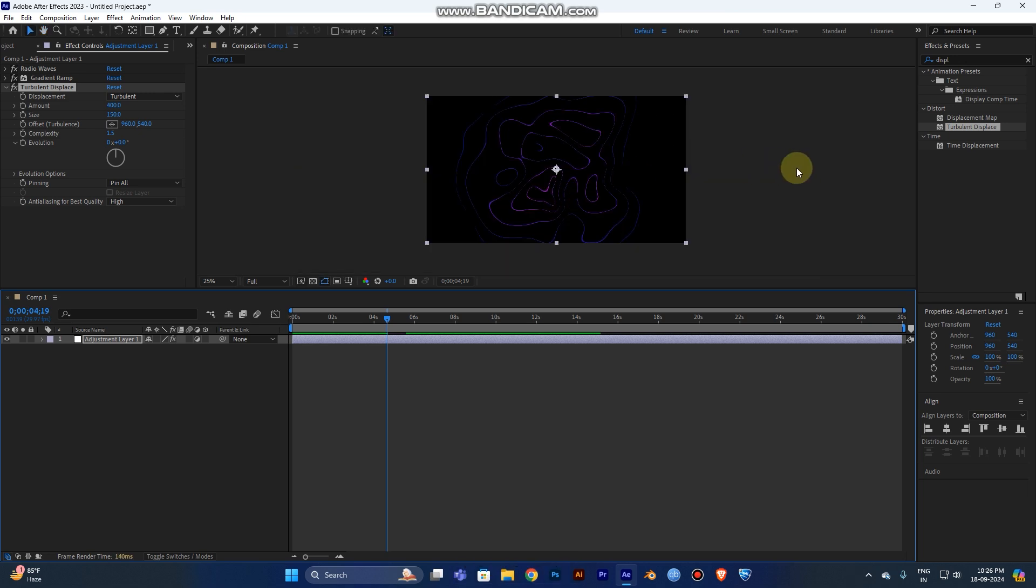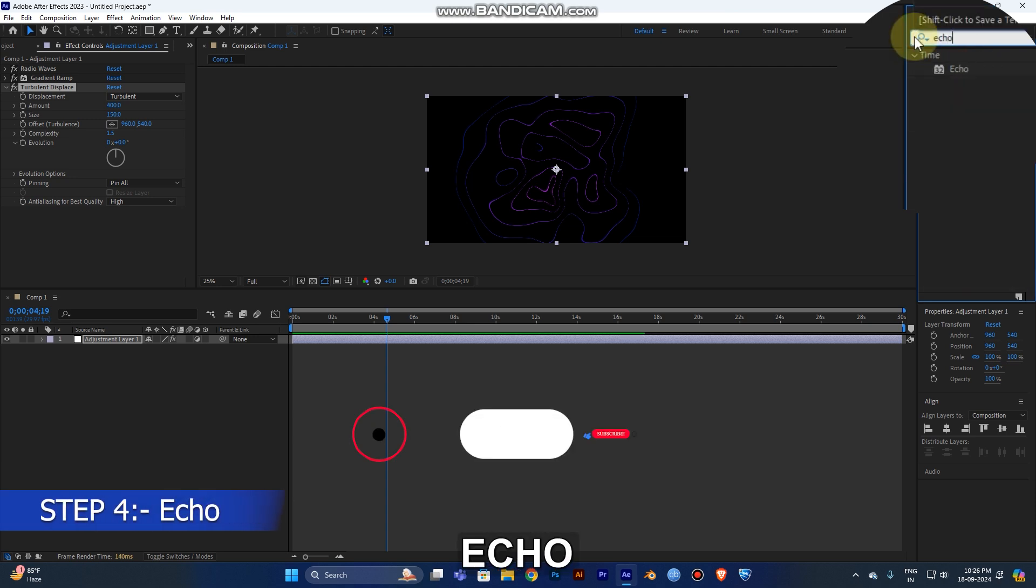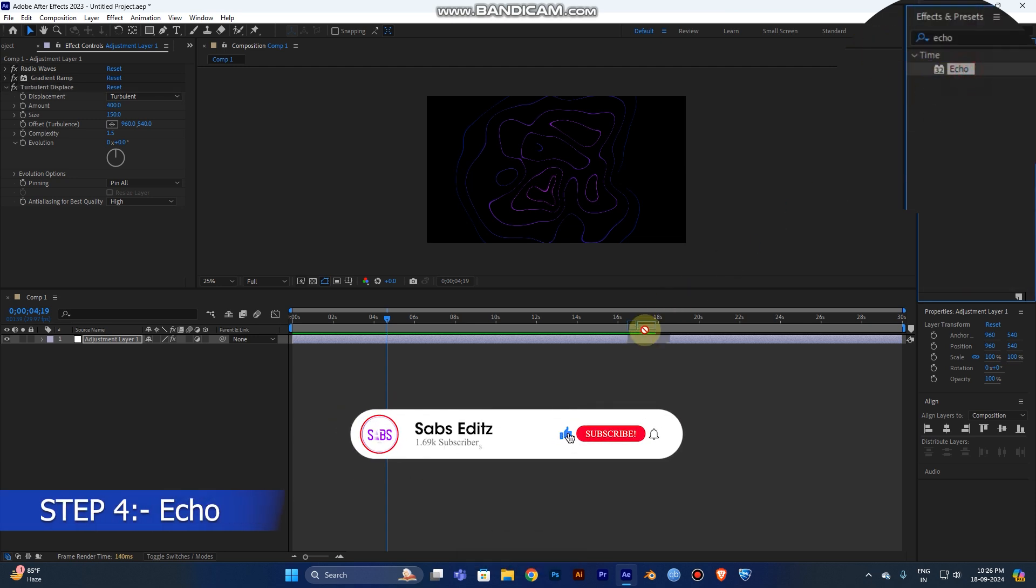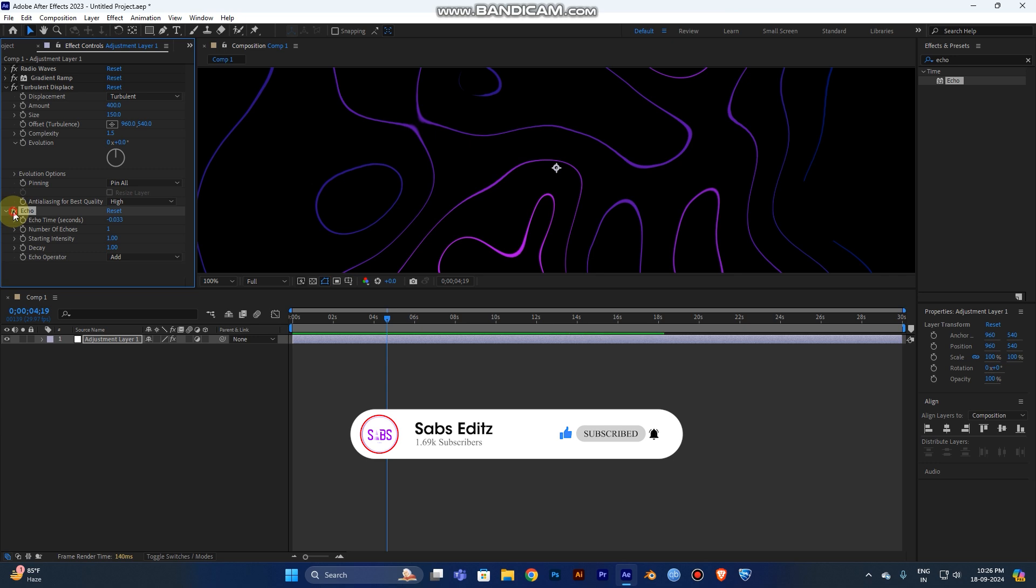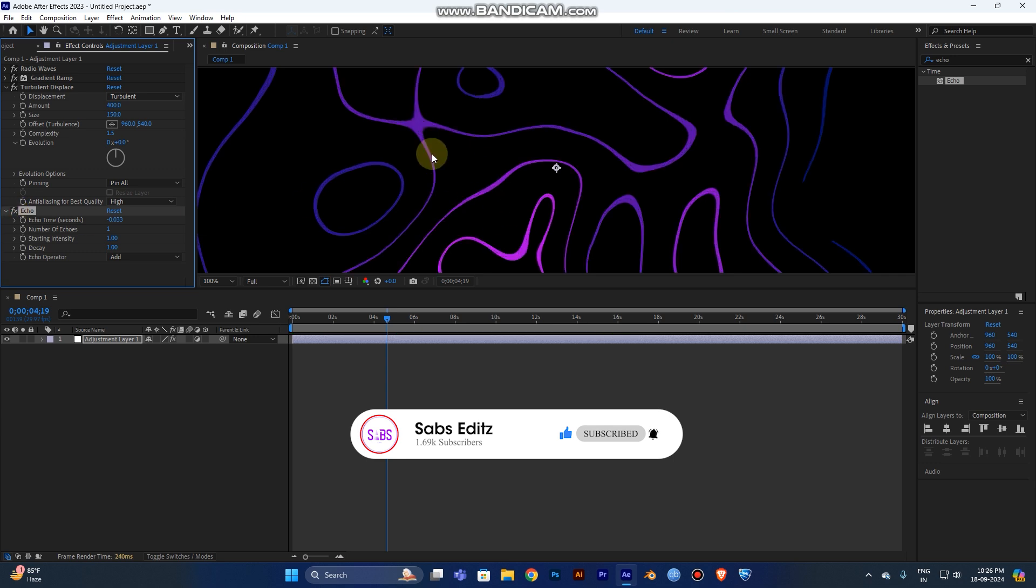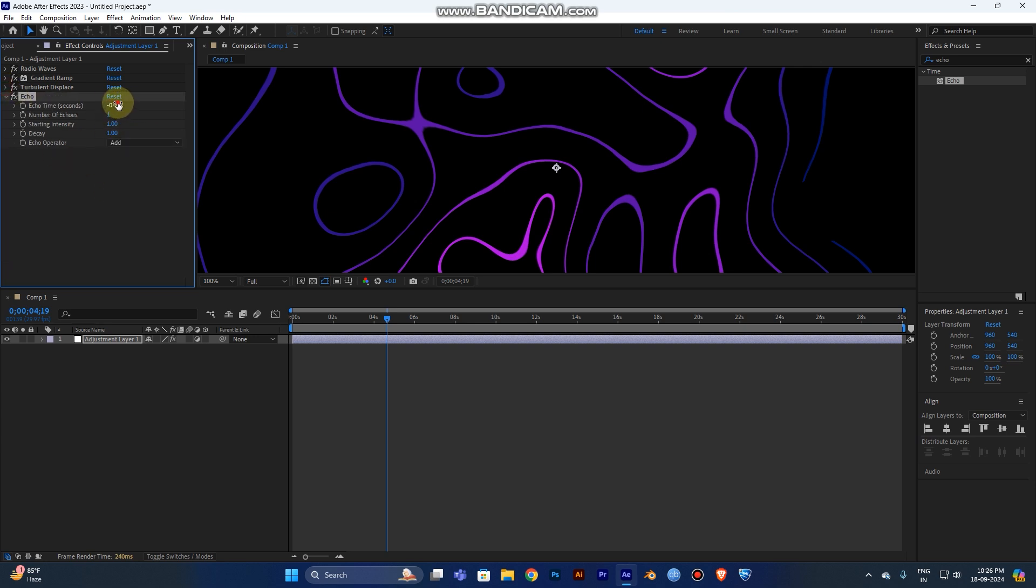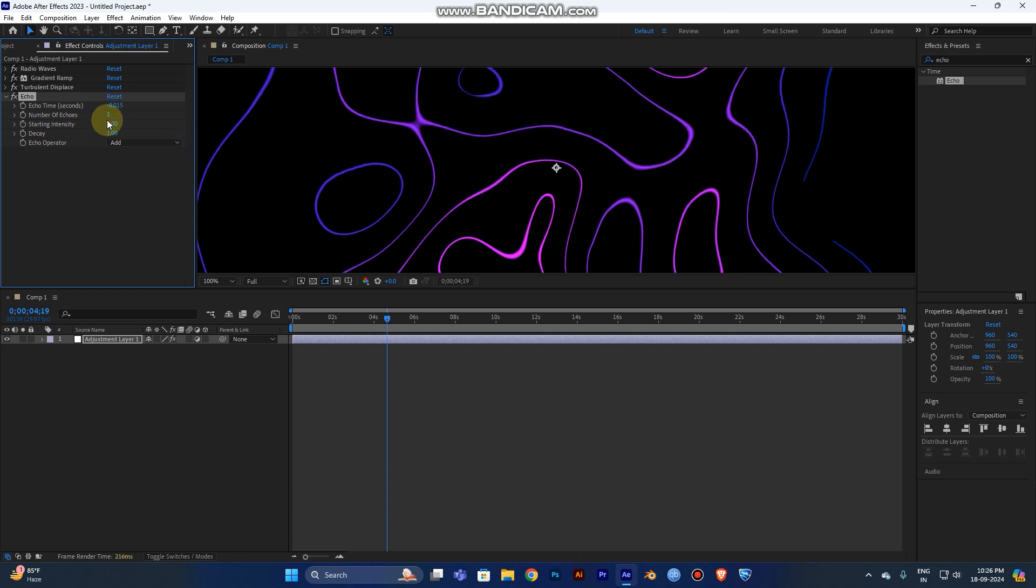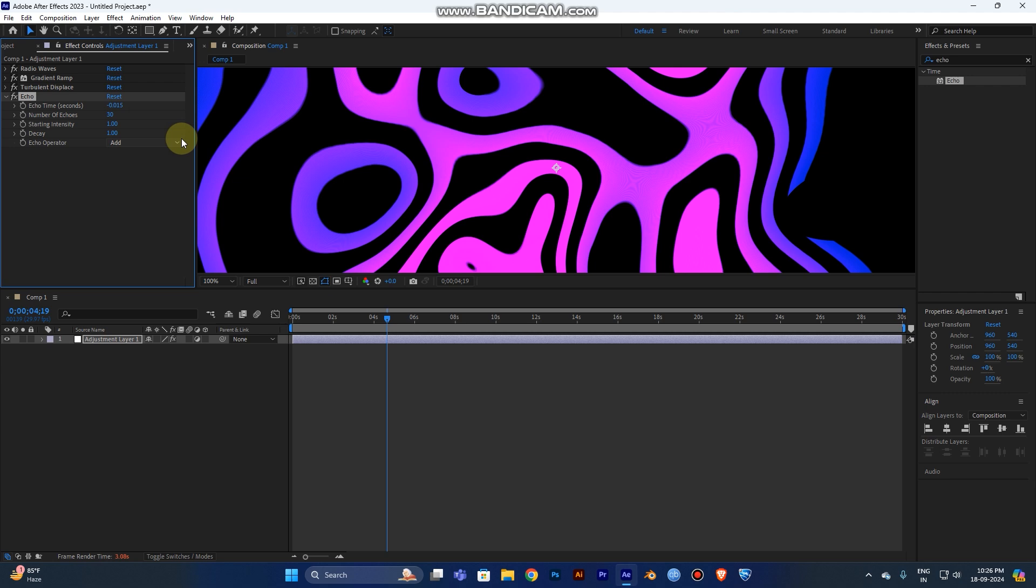Add Echo - this will be the fourth step. Now you can see the difference. You need to change the echo time to minus 0.015 seconds. The number of echoes should be 30. Increase the number of echoes because we need more vibrant linear waves. Starting intensity will be 0.35.